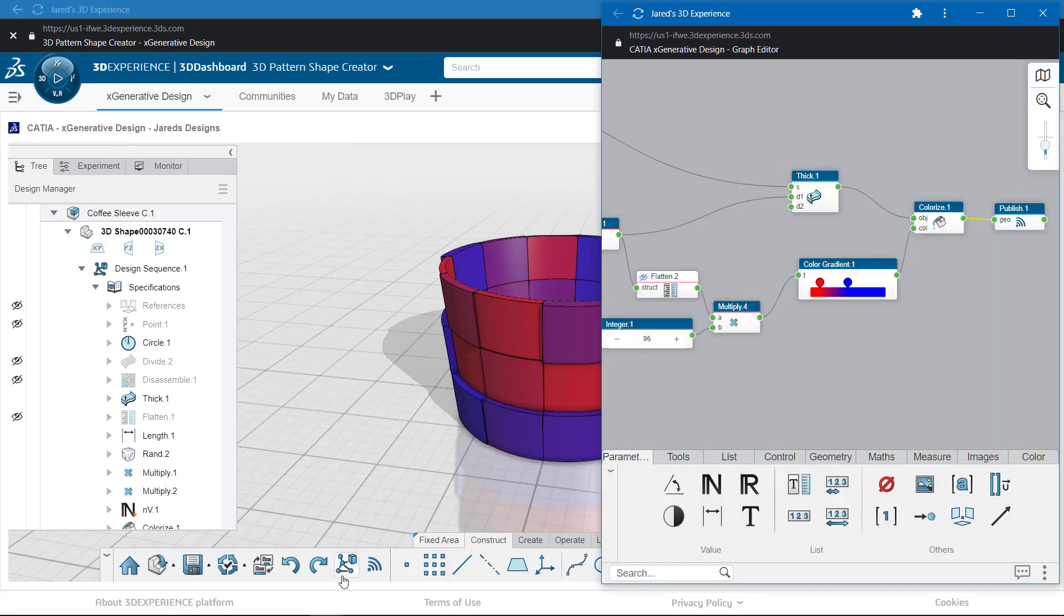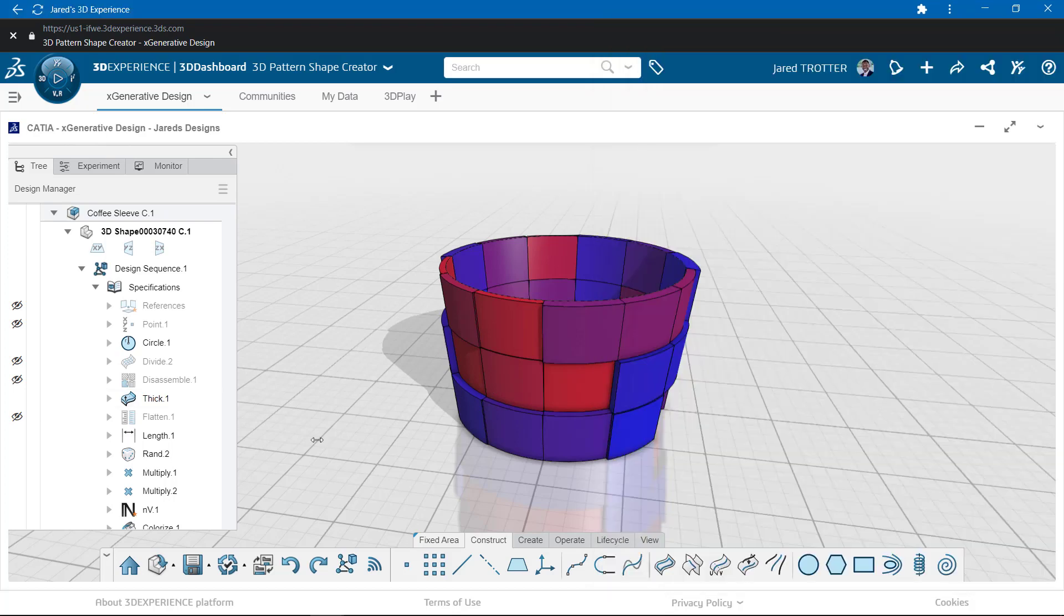I'll double-check the graph display to make sure the geometry has published nodes attached. This allows the model to show up in different apps on the platform and be shared outside of 3DEXPERIENCE.